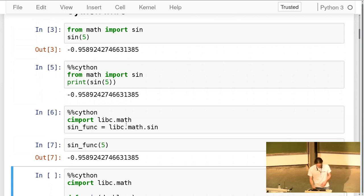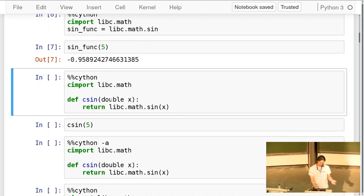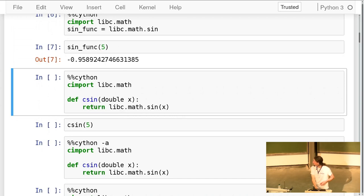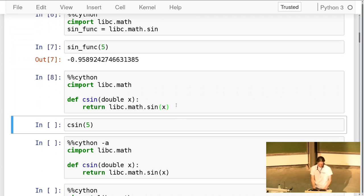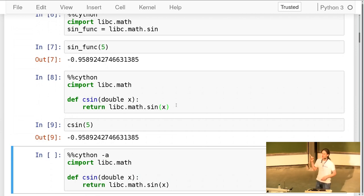What this does is define a Python function that internally calls the C sin function — it takes a double and returns a C double. I've spelled that out using `cpdef` syntax: Cython allows me to define Python functions but declare the signature in a C way. When I execute this it defines my C sin function and I can call it from Python.